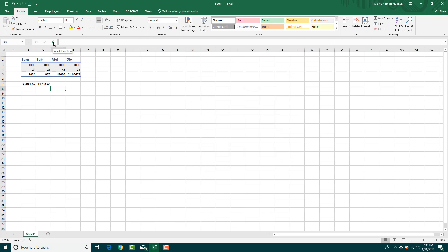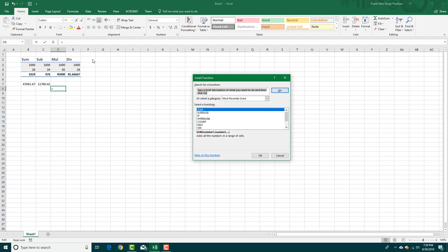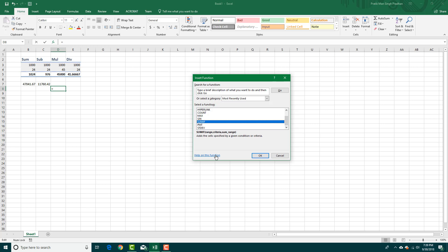Simply go to the Insert Function setting and here you can see there are a lot of functions. You can also go to Help on the function so you know what exactly the function does.